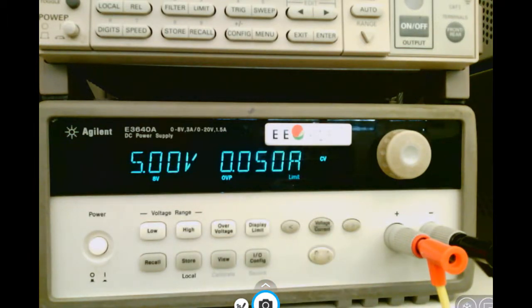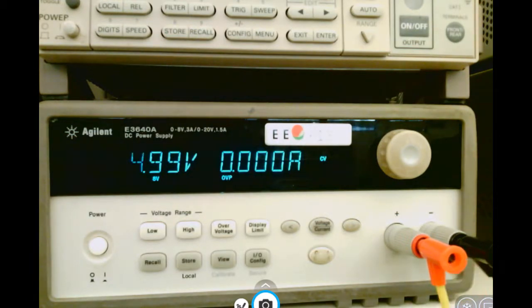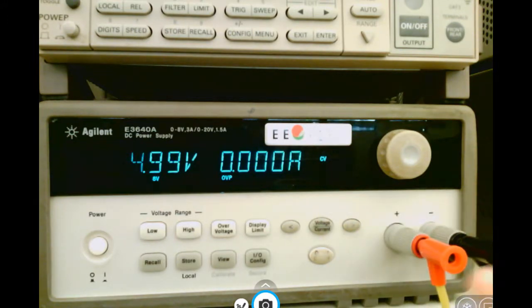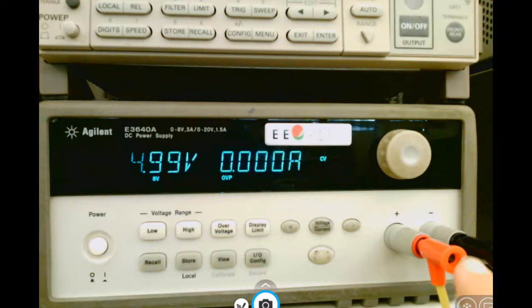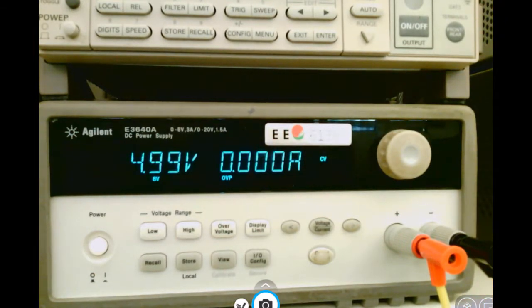Let's make sure that I did indeed output 5 volts. Right here you can see I have a red lead and a black lead. The red always connects to the positive and black to the negative. I have the leads connected to my power supply and the other ends connected to a multimeter.